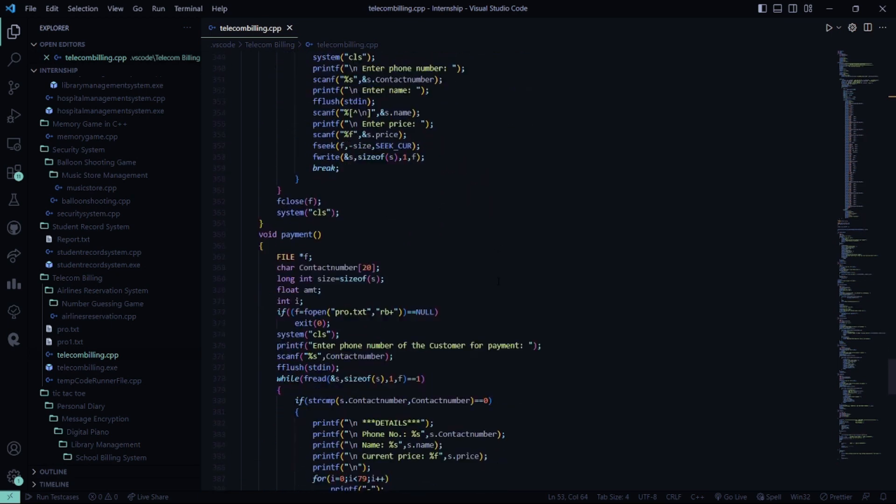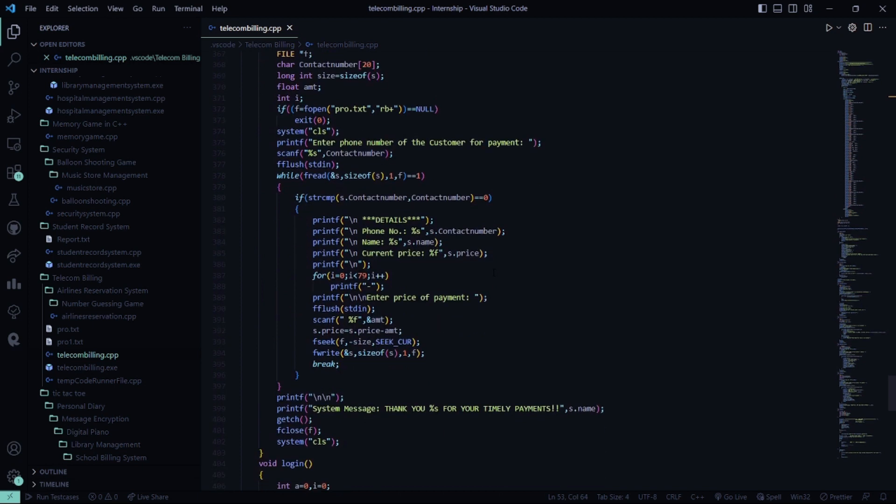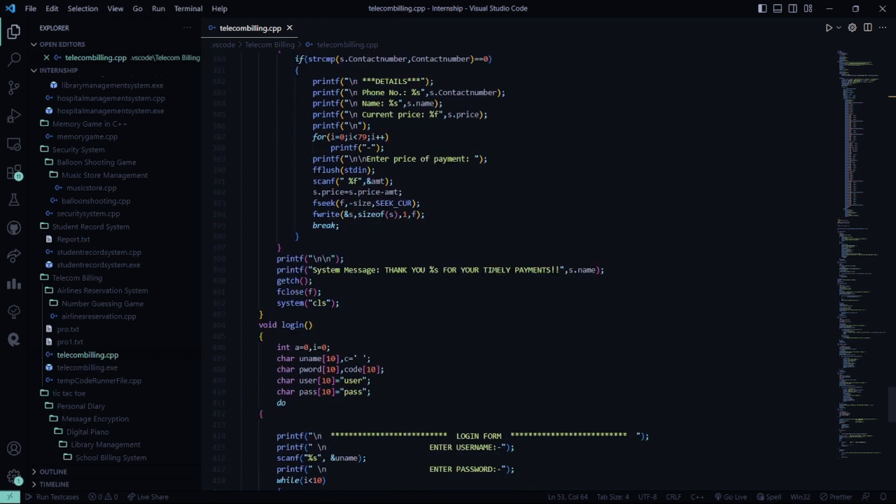Then in the payment function, you have to enter the phone number of the customer for payment, because phone number is an attribute which is different for different customers. It will display the details like phone number, name, and current price, and it will ask you to enter the price of the payment. After which it says thank you for your timely payments.